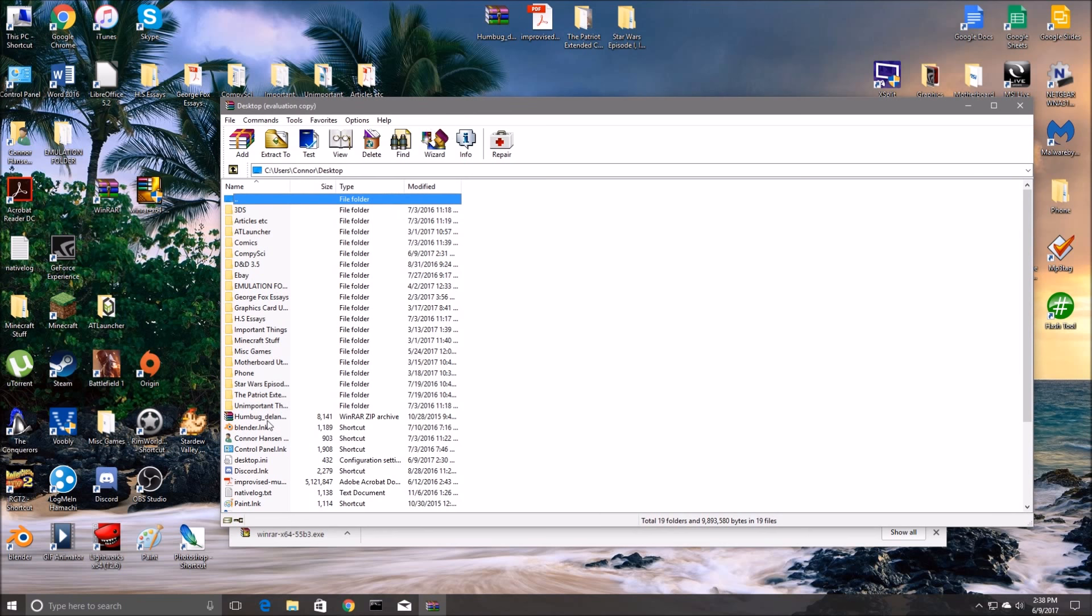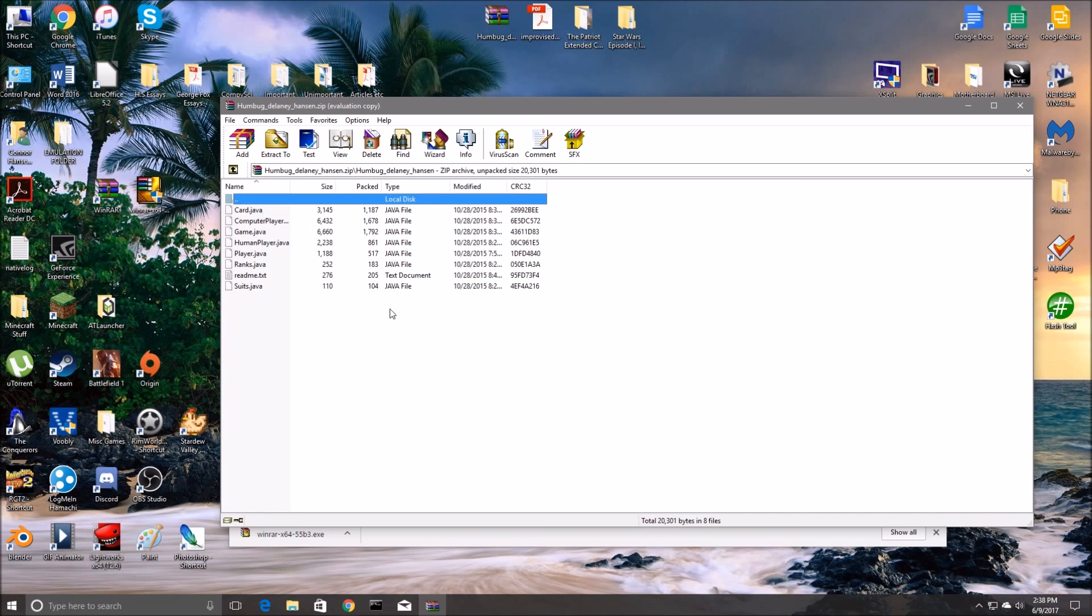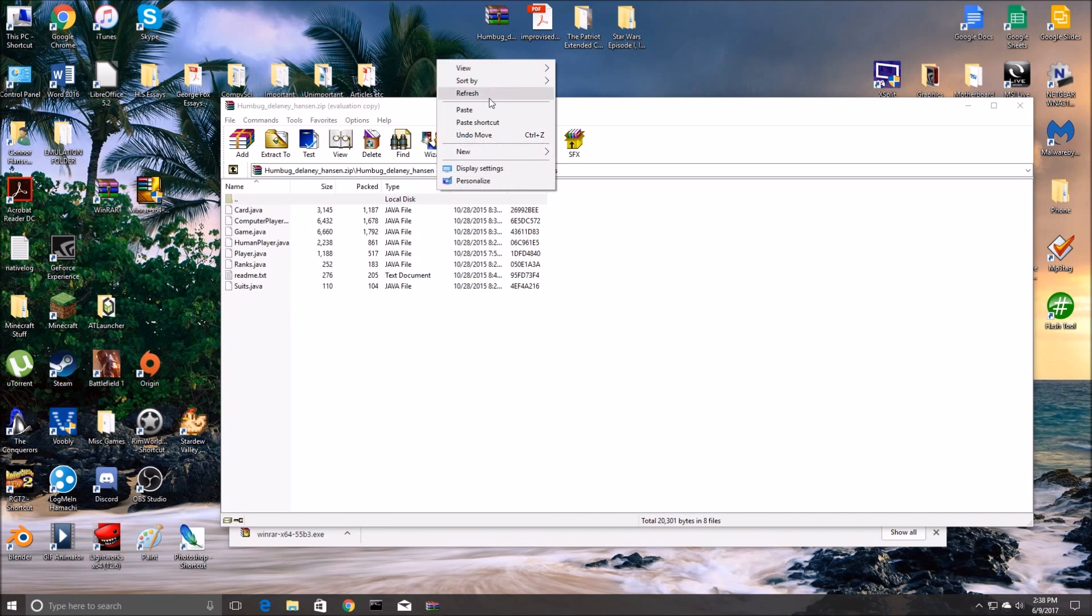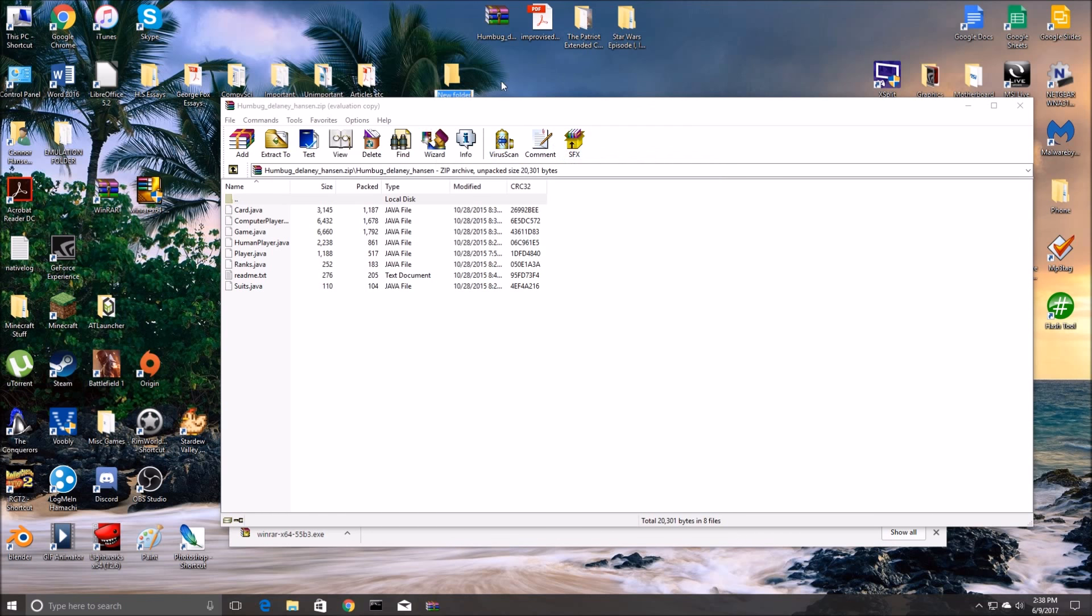Alright, so here is the file I want to extract. So we double click on this, it has a bunch of stuff here, all this java stuff. So I'm going to create a new folder, right there, we'll name it. We'll want it to be the first thing that shows up. So there.